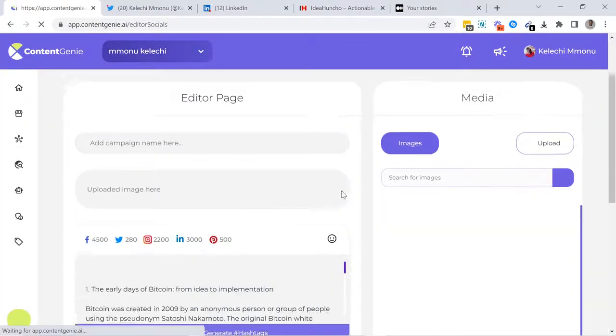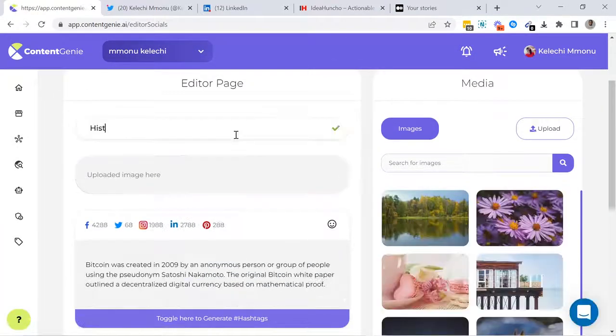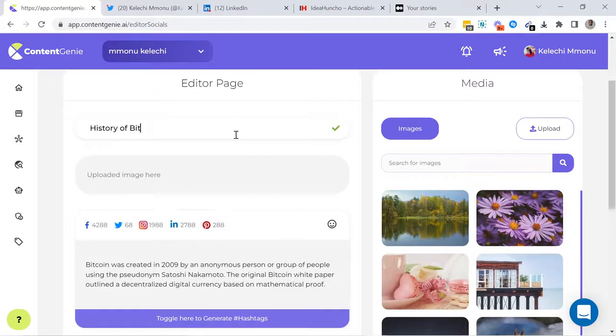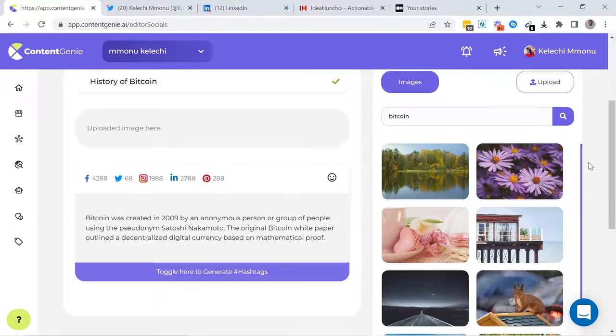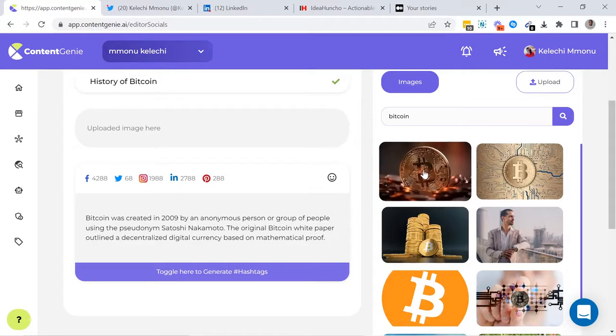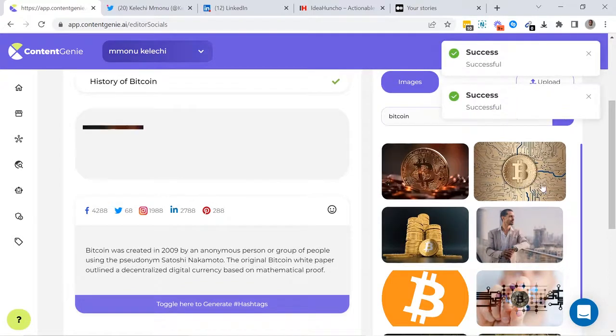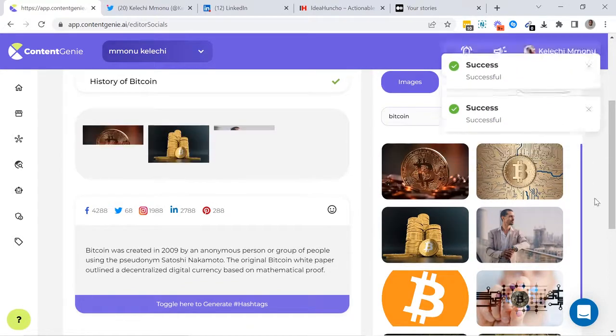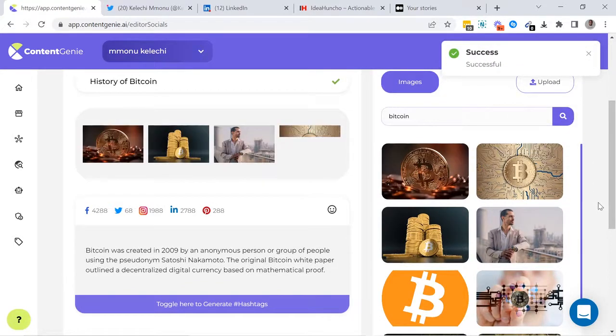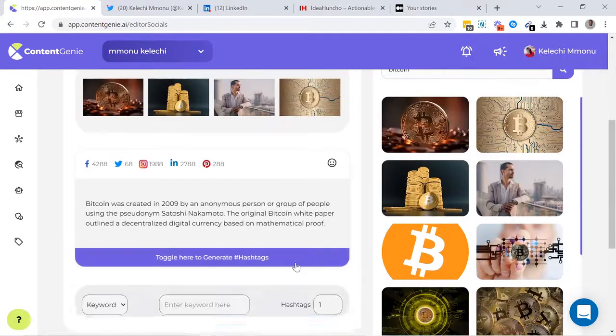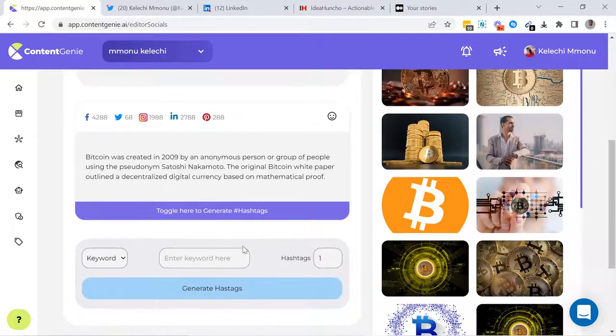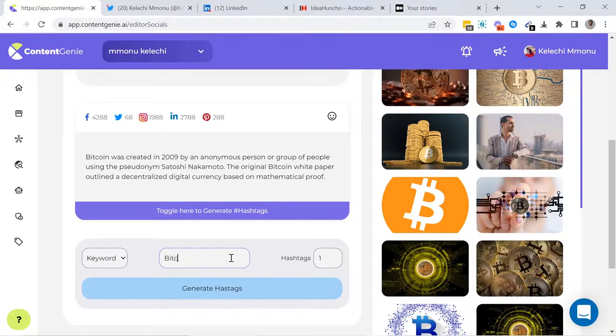You can now customize your content, add campaign name and images. You can also generate related hashtags for more traffic.